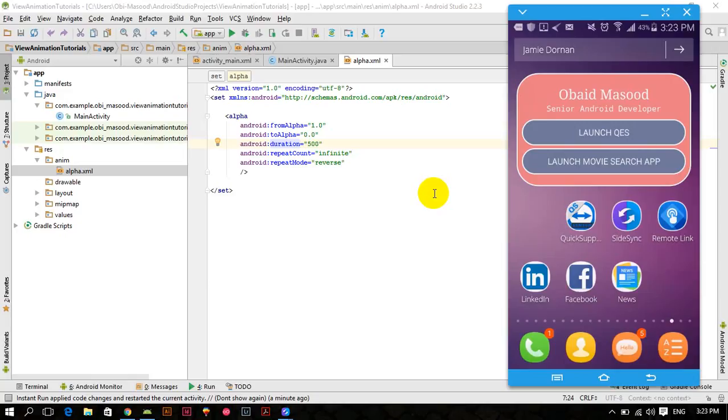Welcome to the third video of Android tutorial series in which we are working on view animation. In the previous tutorial we worked on alpha animation, and in this tutorial we will work on translate animation.